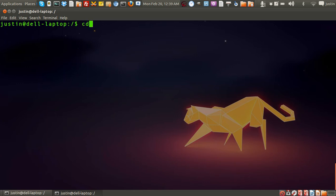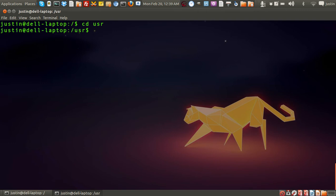First of all, just open up a terminal and press cd space user to go to that subdirectory. You'll find it there, and I'll just do an ls to check it out.